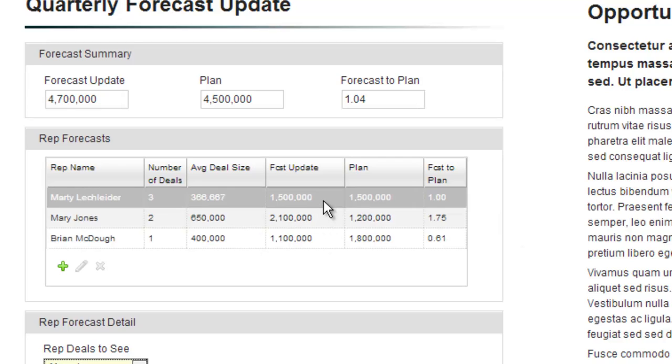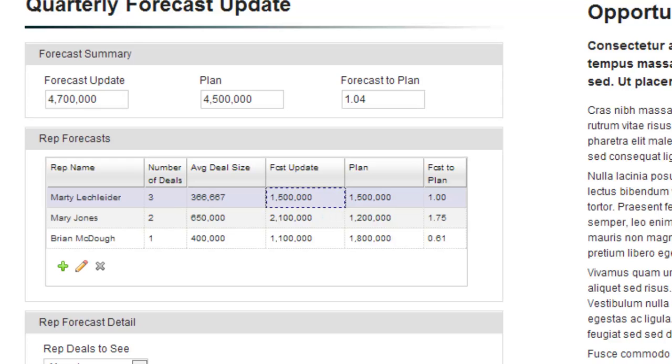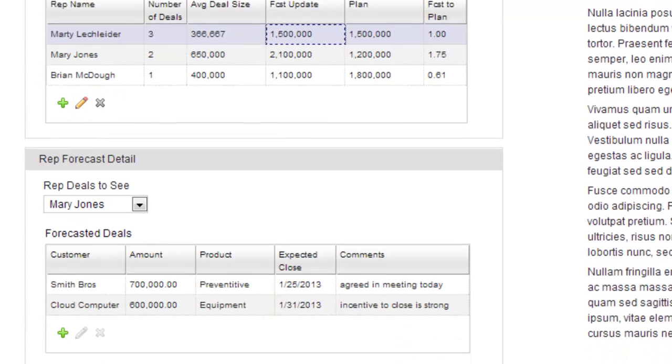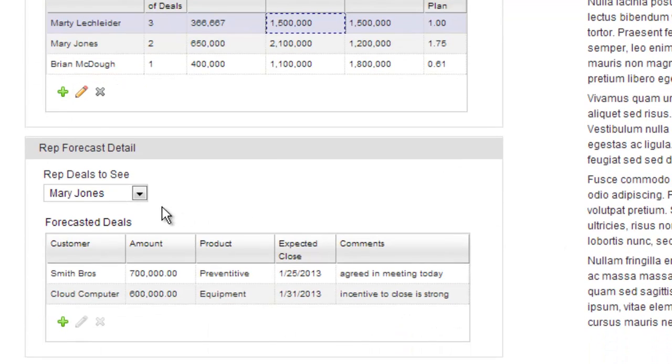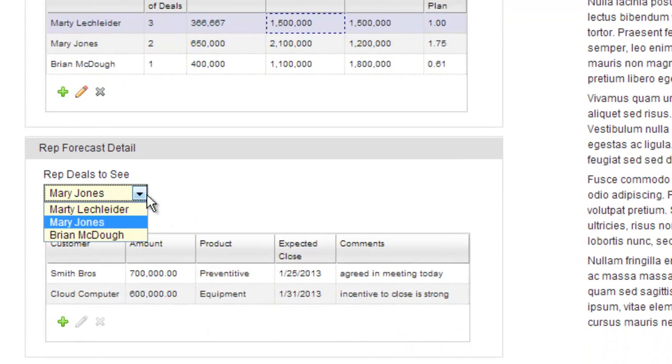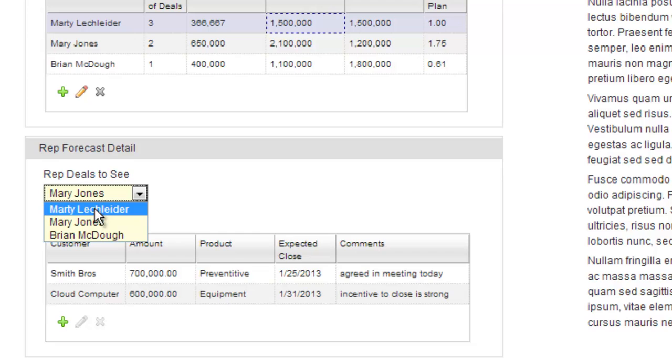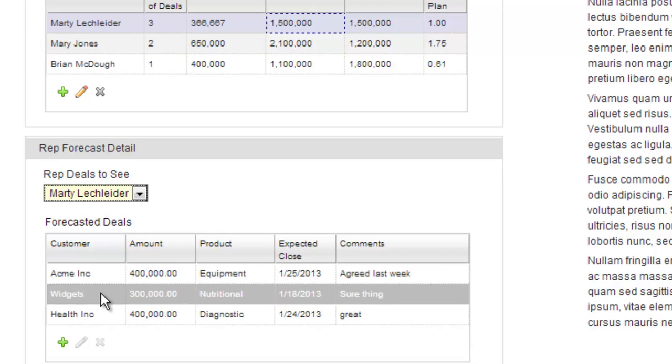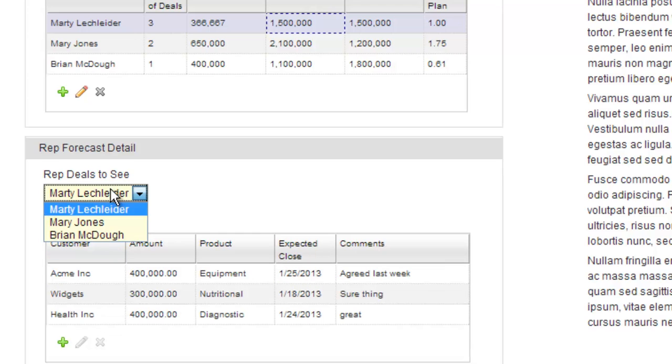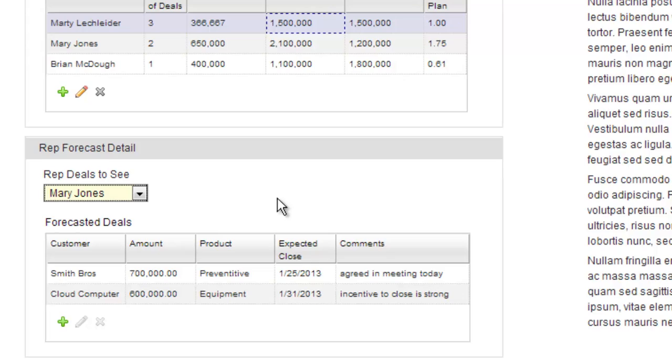The deal that Marty just put in is reflected in this forecast update. As a manager, I can even drill down and take a look at the different individual deals that Marty is forecasting here. Or perhaps for one of my other reps.